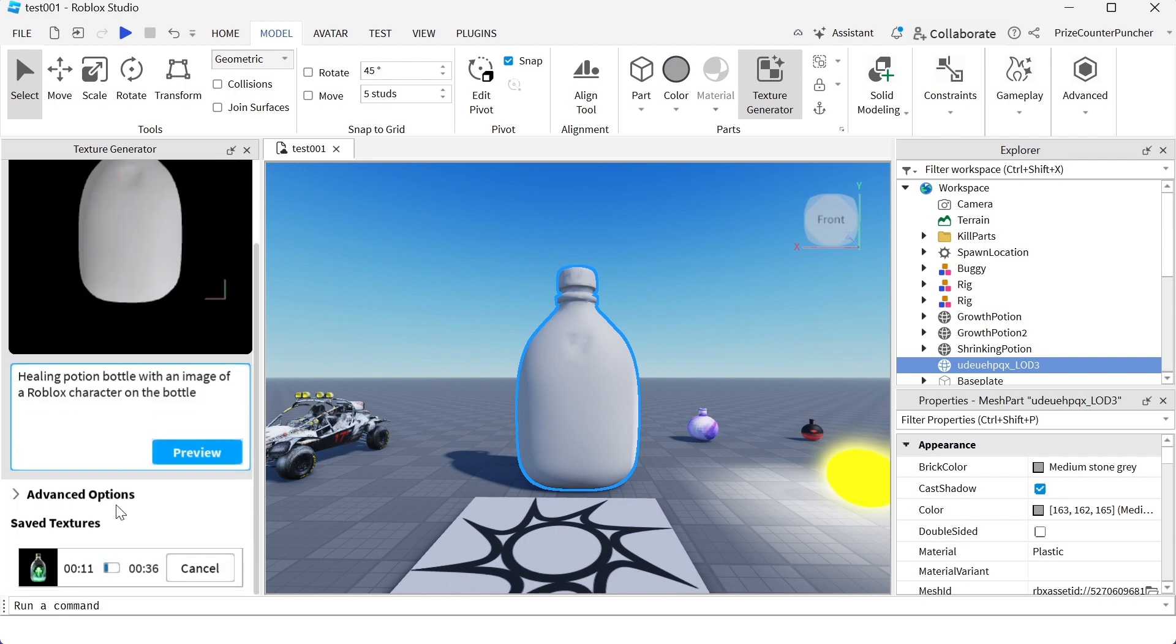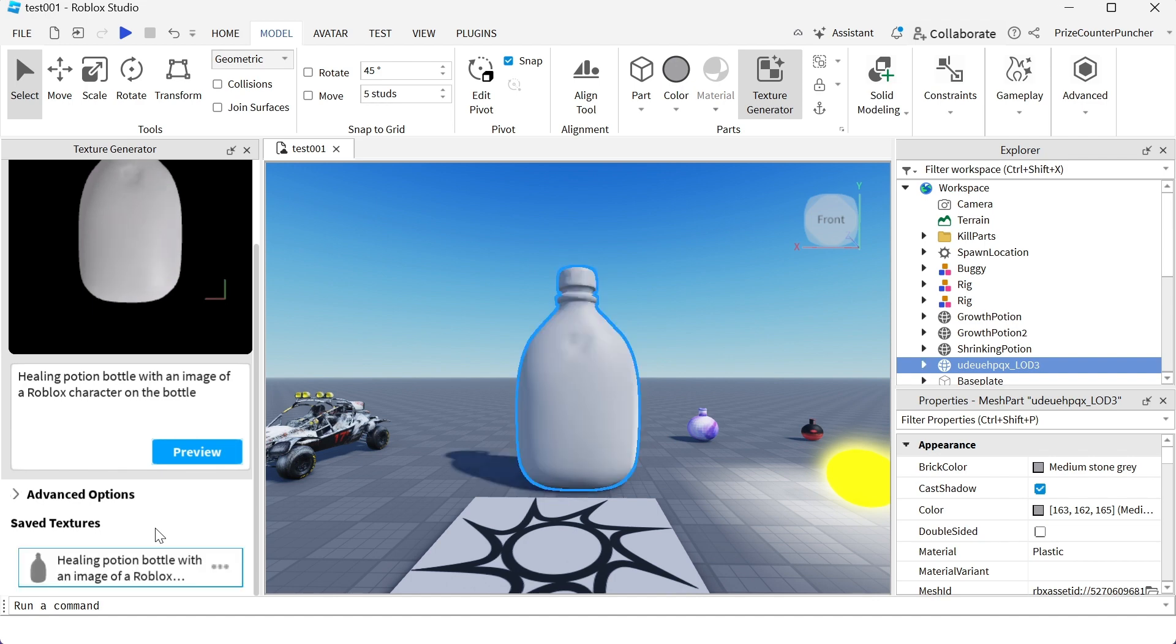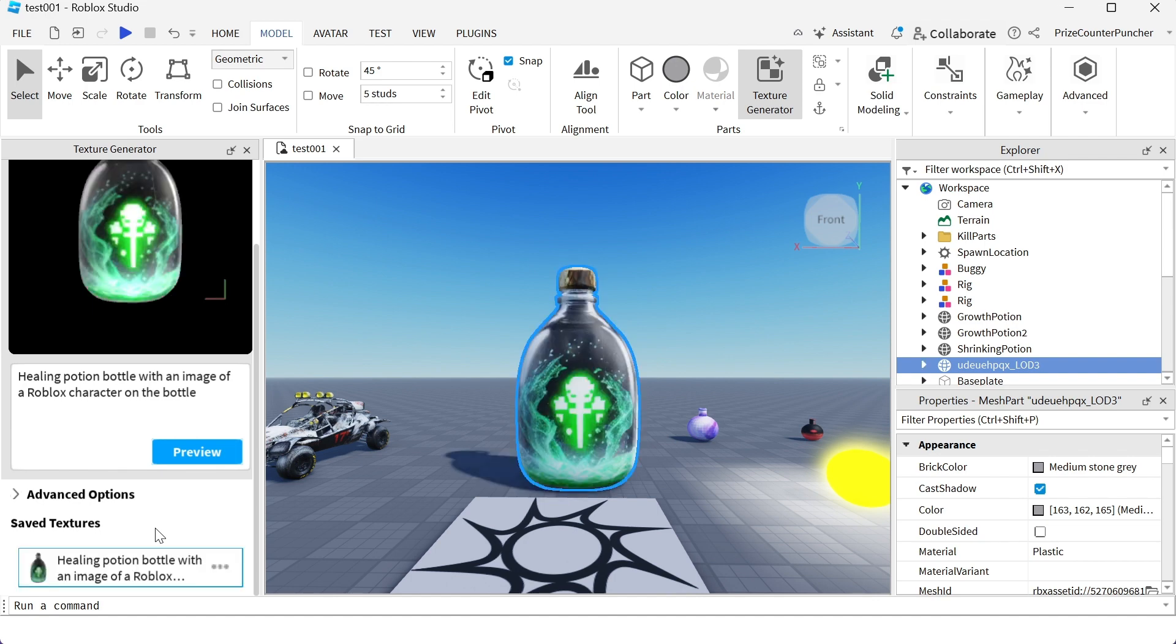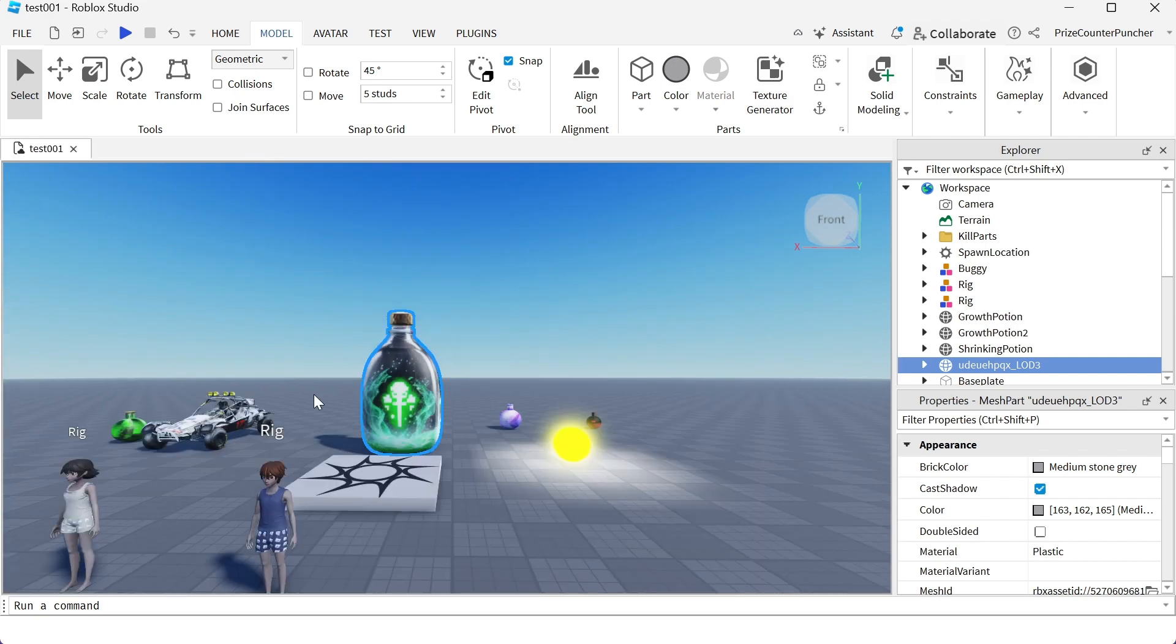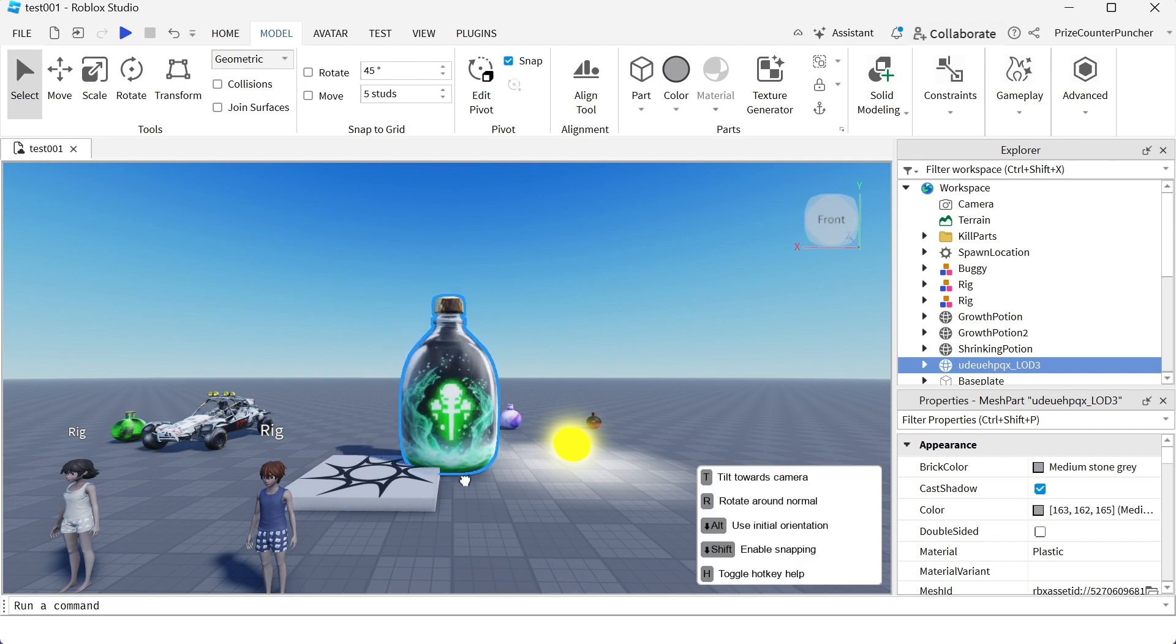You can scroll down to see how much longer it's gonna take, so it should take about 36 seconds. We're now at 18, 19 seconds, hopefully it will be done soon. There it is, it's done. There's our bottle. We can now close this window and place this bottle anywhere you want.